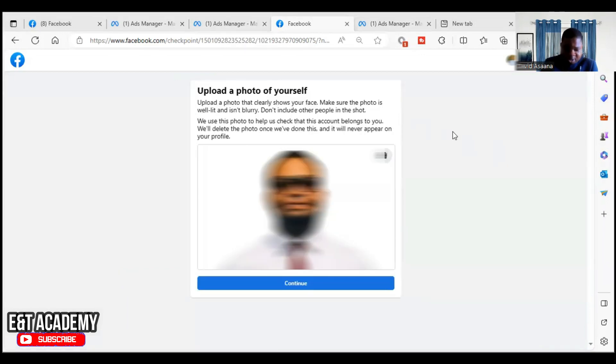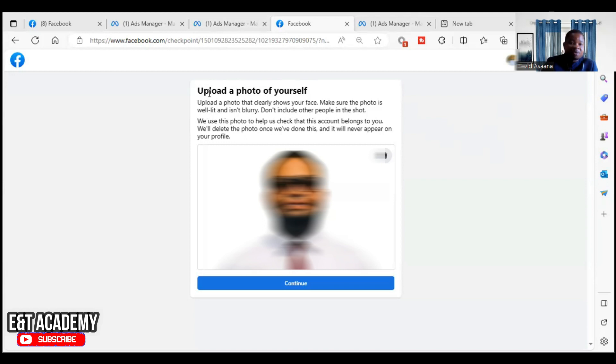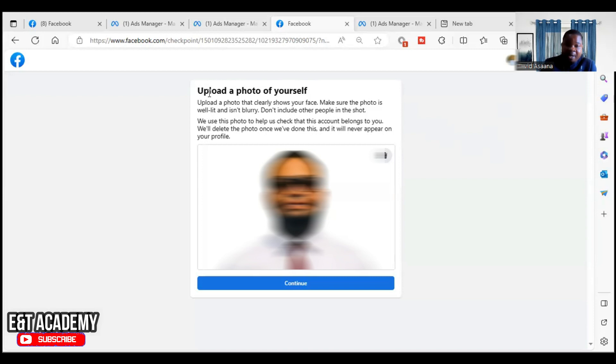This is what happened. They first have to confirm your phone number and your email address. So they ask to confirm the email address. You put your email address and they will send a code to your email for you to confirm. Then after that, they will ask you to confirm your phone number. You also put your phone number. They will send a code to your phone number. Then you put a code there and confirm.